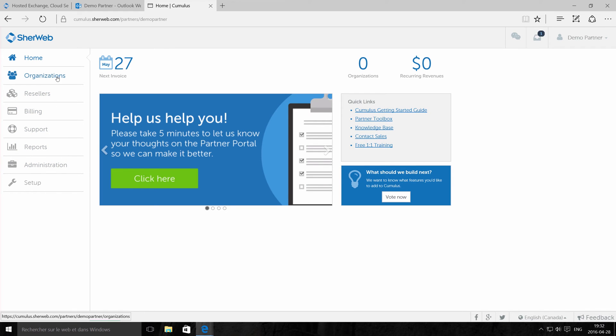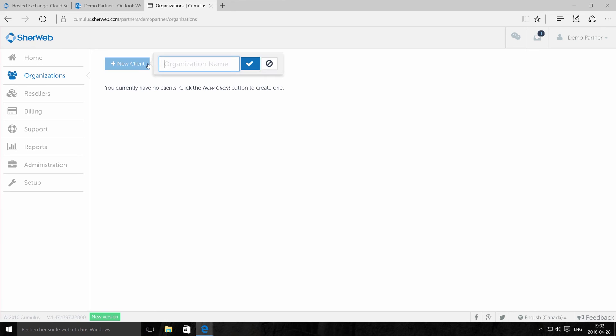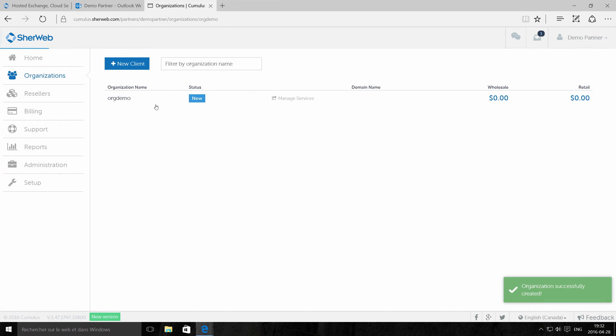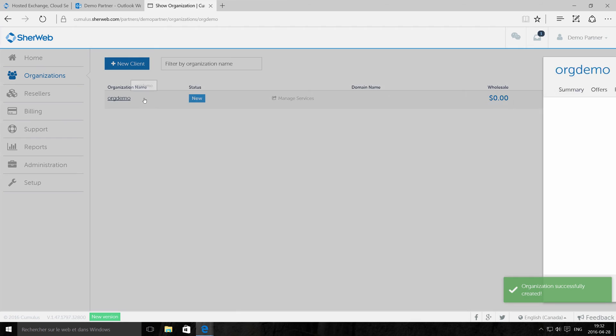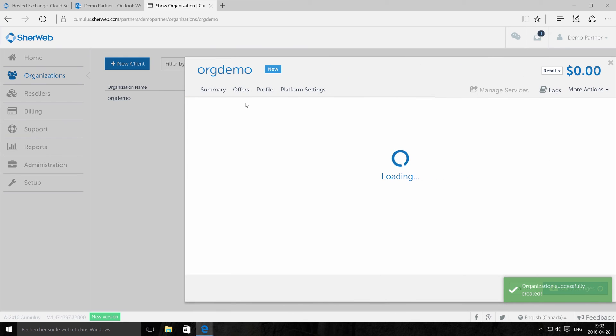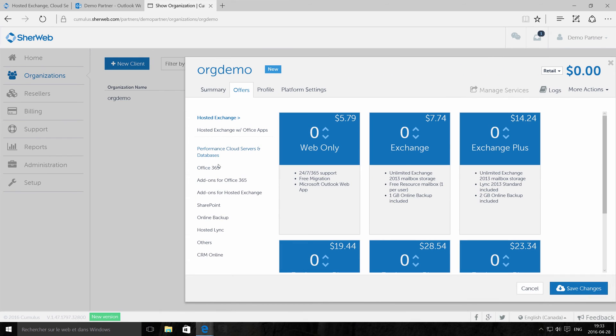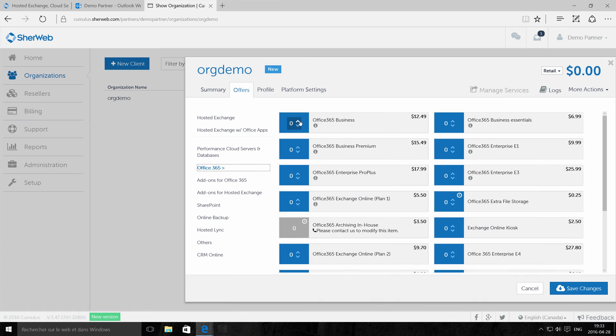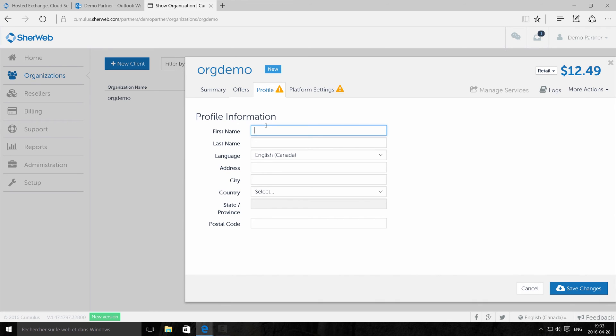Create your first organization. Enter the number of Office 365 plans you want. Enter your client's name, address, and domain name.